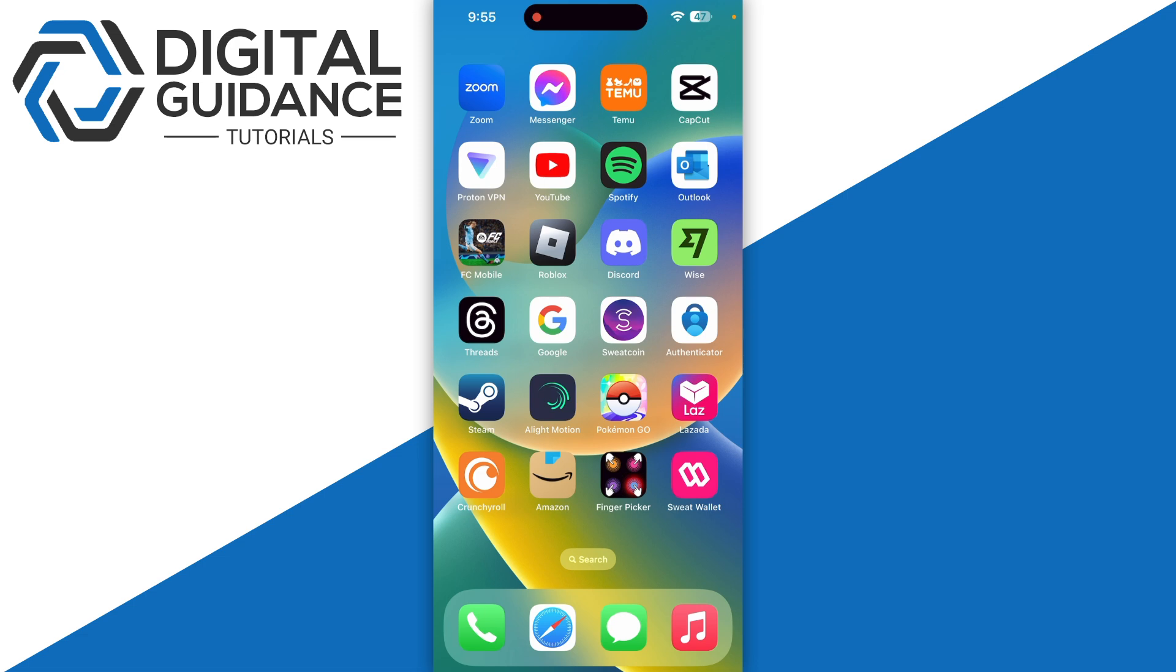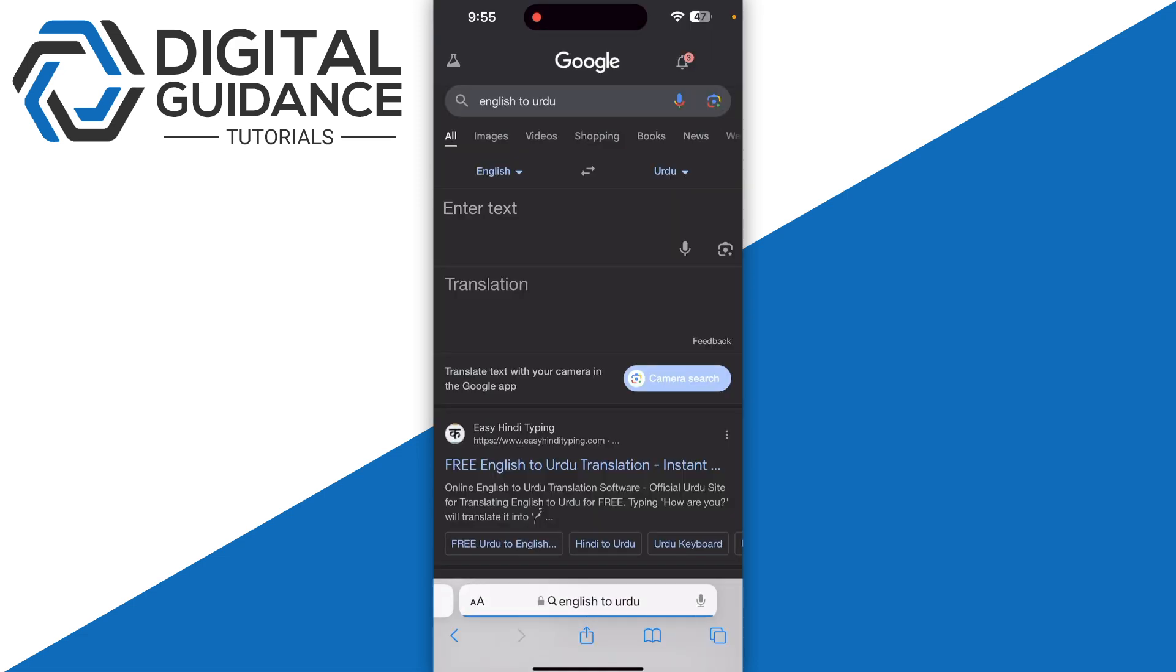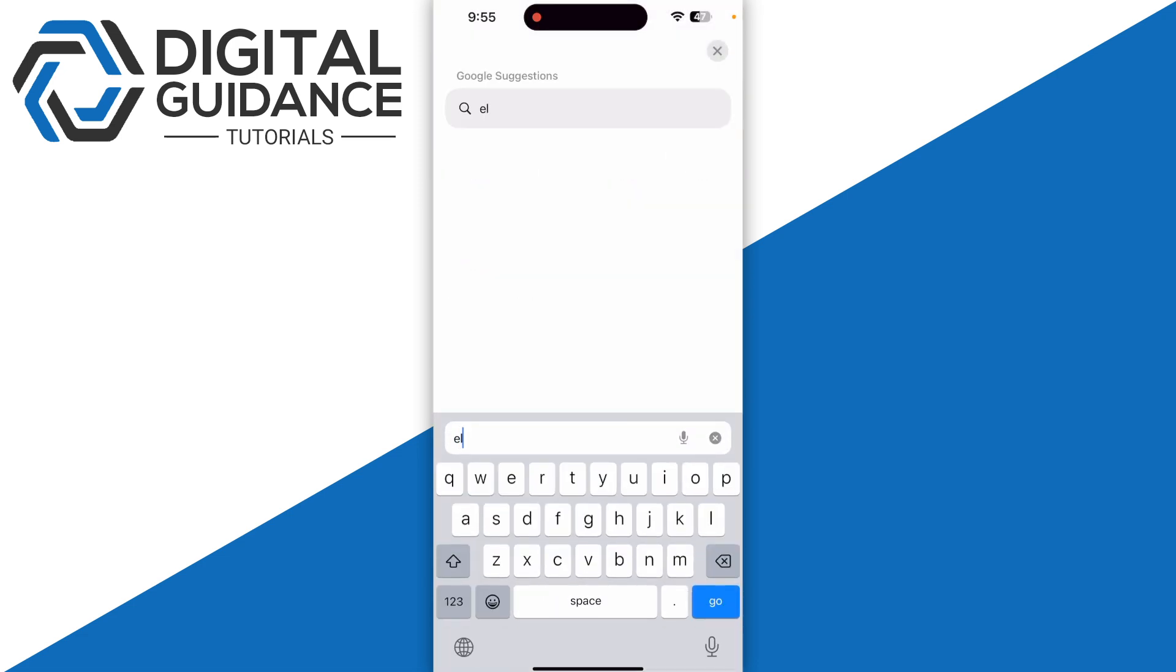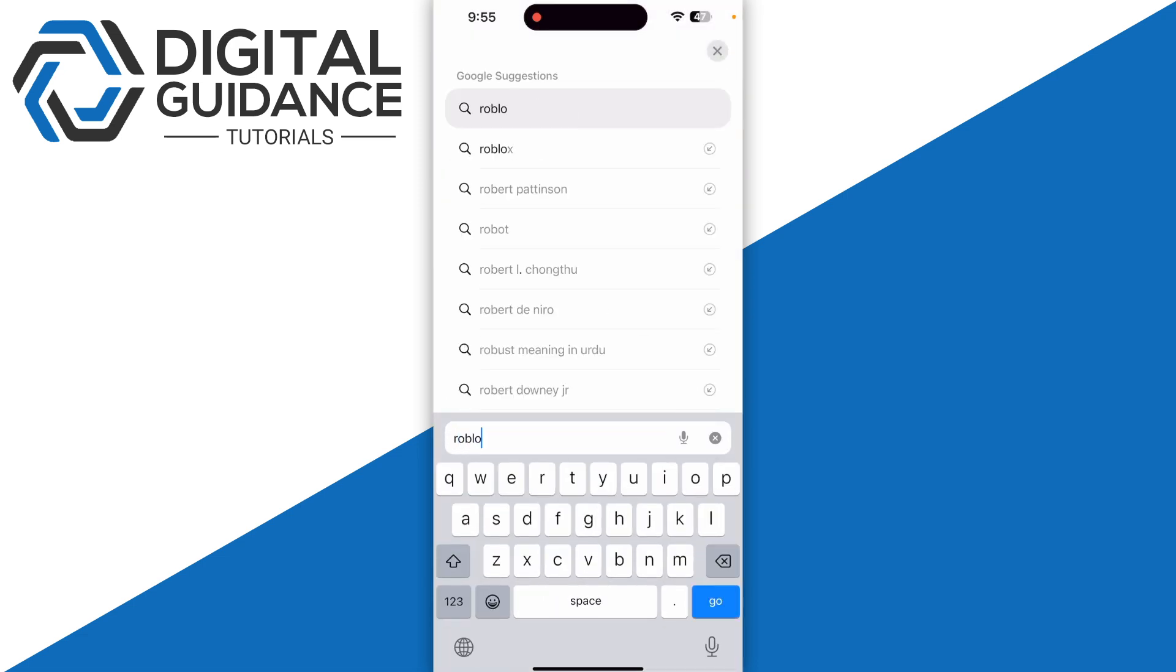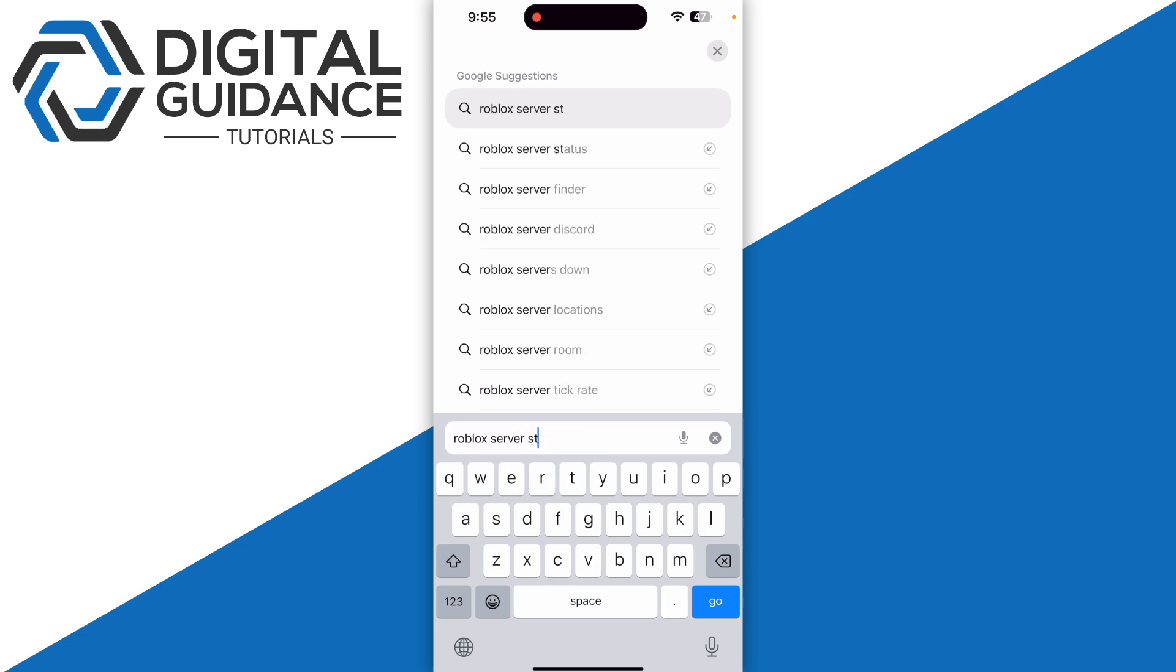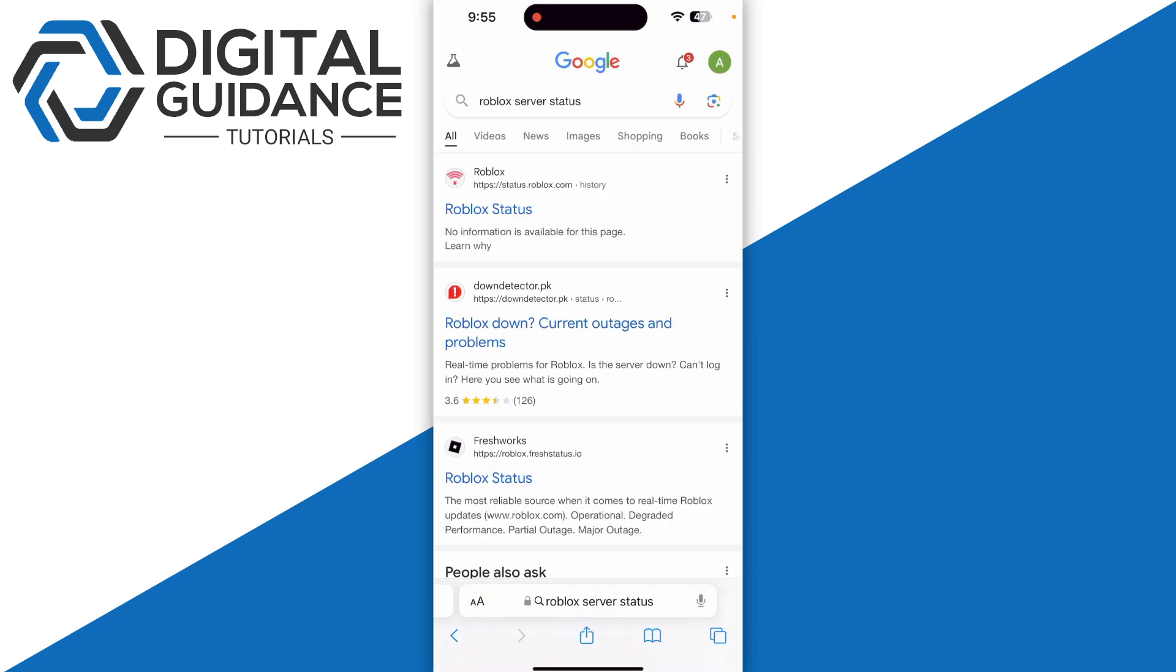Next thing is you need to also make sure to check the Roblox server by opening up any browser that you are using and simply search for Roblox server status. Once you search for this, you just need to go for the official and see if there is any kind of reports going on worldwide.